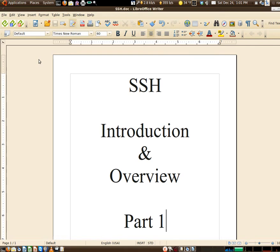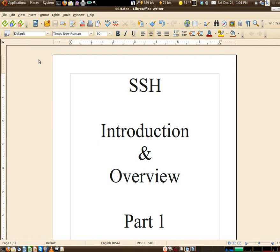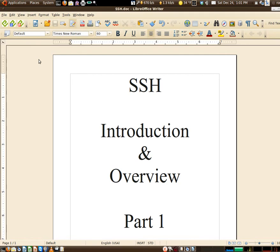Hello everyone, welcome to SSH introduction and overview part 1, the first in a multi-part series on SSH configuration. Looking at SSH, yes it consists of a client and a server program, but there's a lot more to it than just that itself.